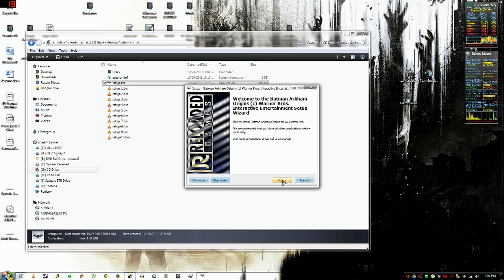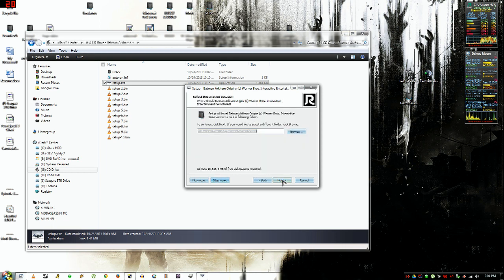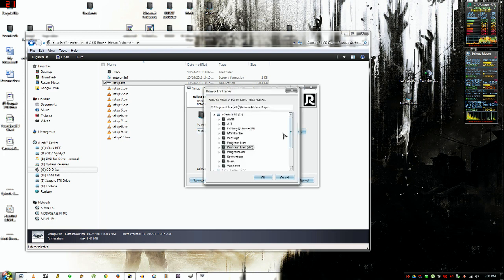Click next and let it install to your C drive. I'm putting mine on a RAM disk, so don't mind what I'm doing right now.